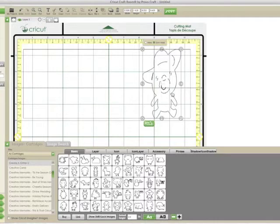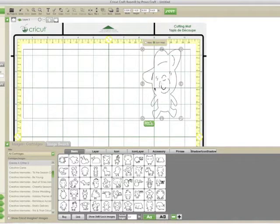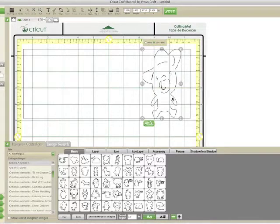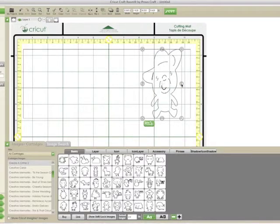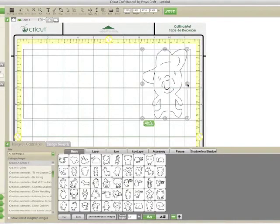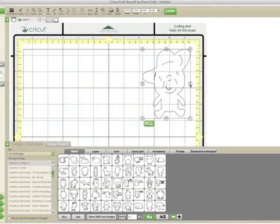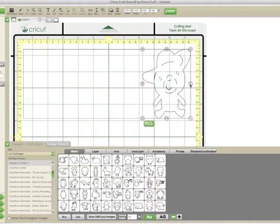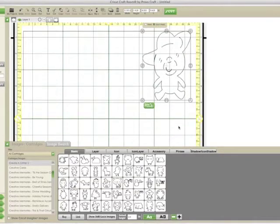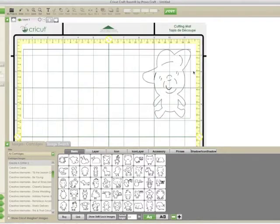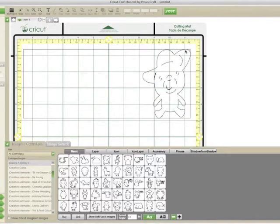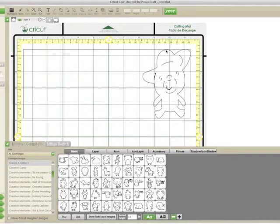The next thing I want to do is I want to stretch this image until I feel comfortable with how it looks as far as its width. Right now it's a little too skinny for me. I'm not a skinny girl and I'm not big on skinny bears, so I'm going to stretch it. I'm going to use this little arrow that points out to stretch it.